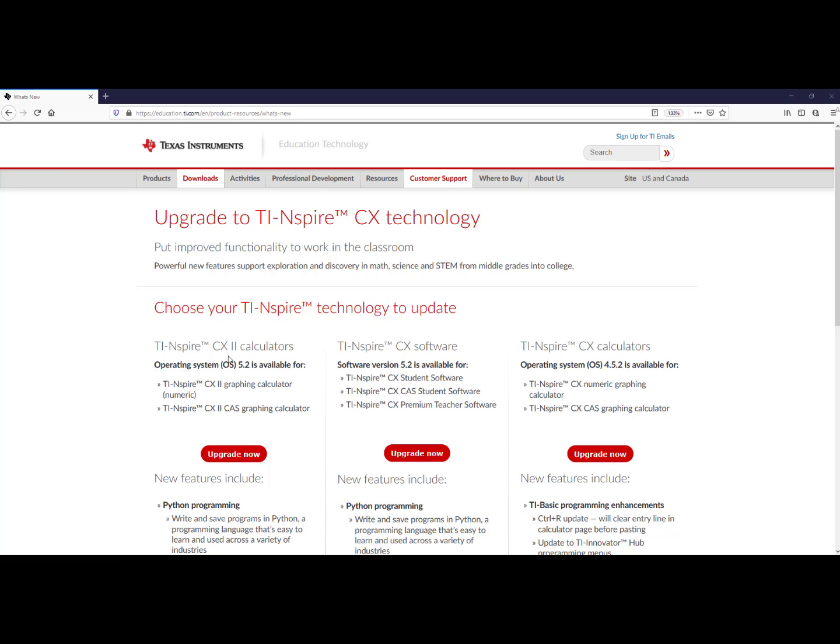Pay close attention to the titles. If you have the TI-Nspire CX2 calculators, you can update to version 5.2. If you have the TI-Nspire CX software, you can update to version 5.2. If you have the first version of TI-Nspire CX calculators, you can update to version 4.5.2.